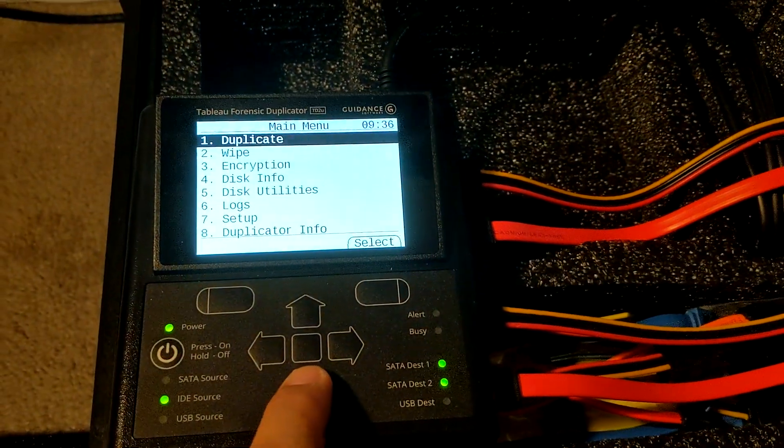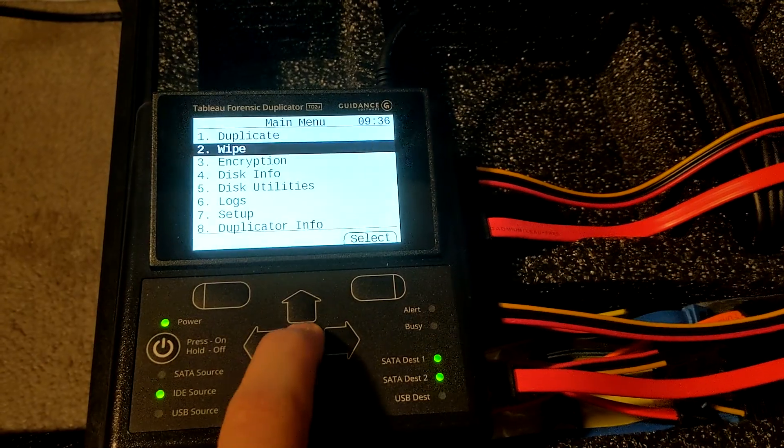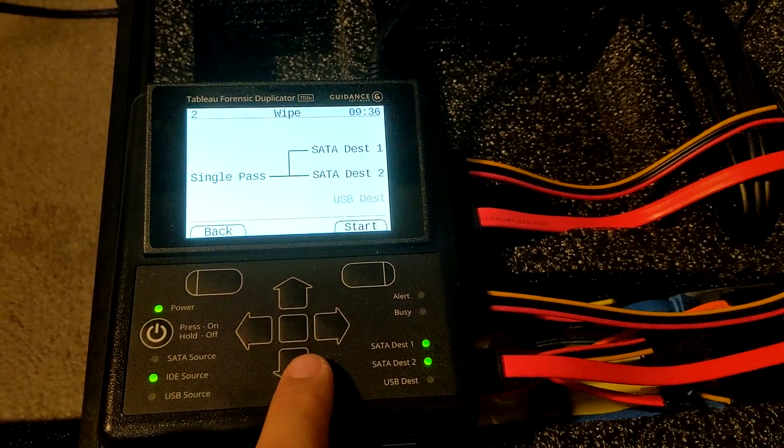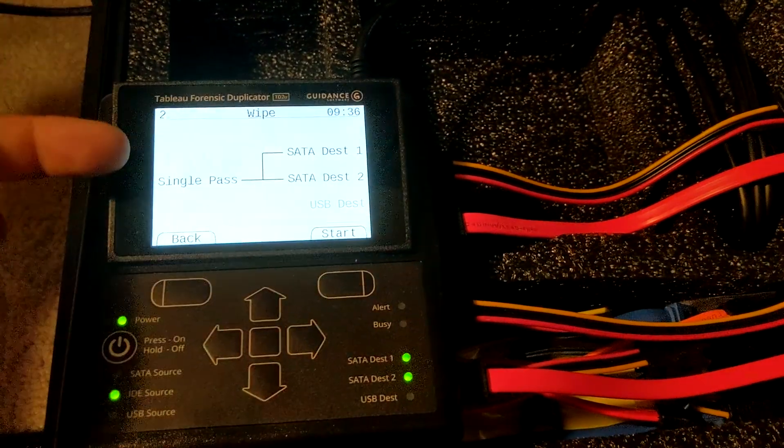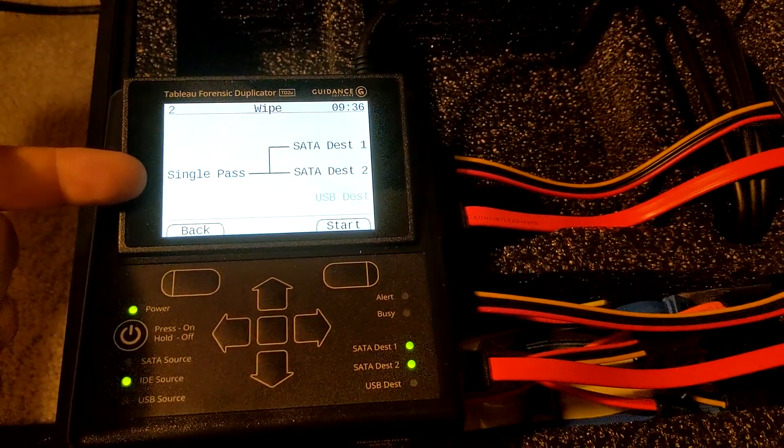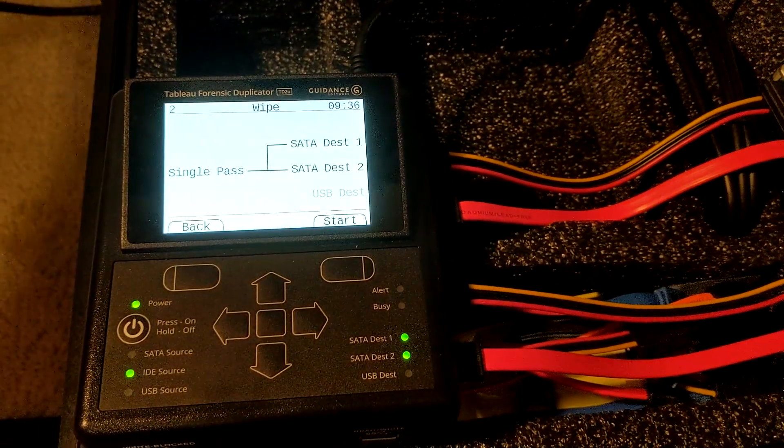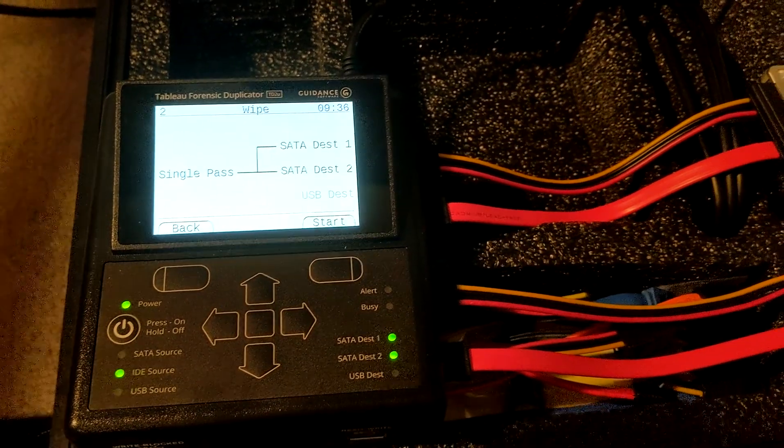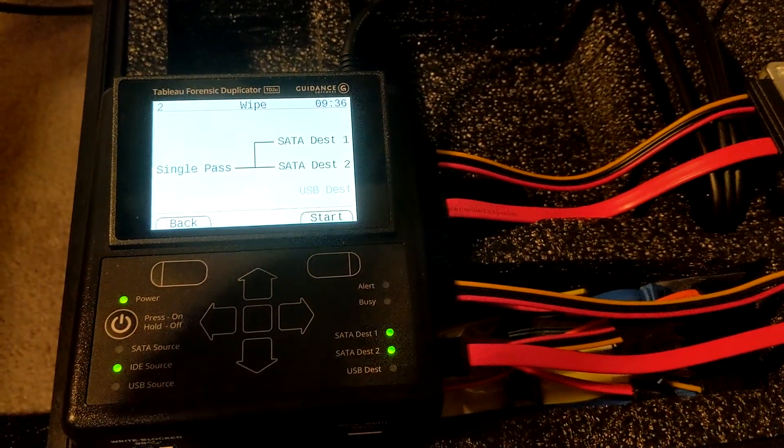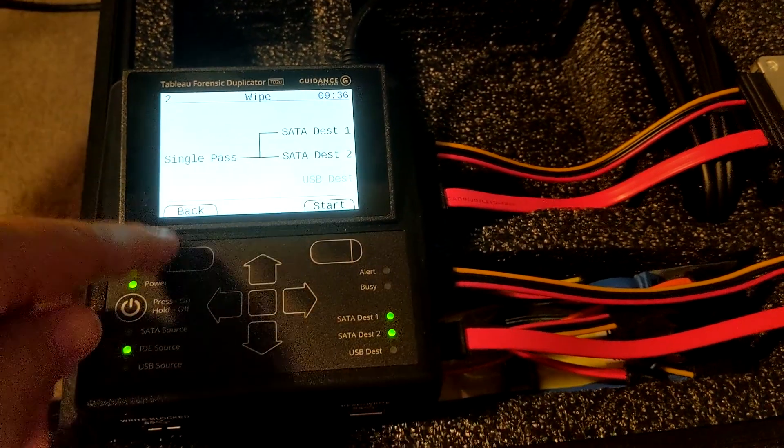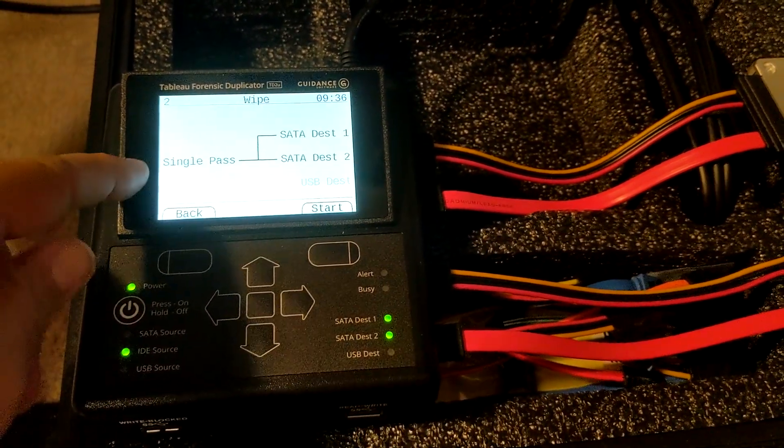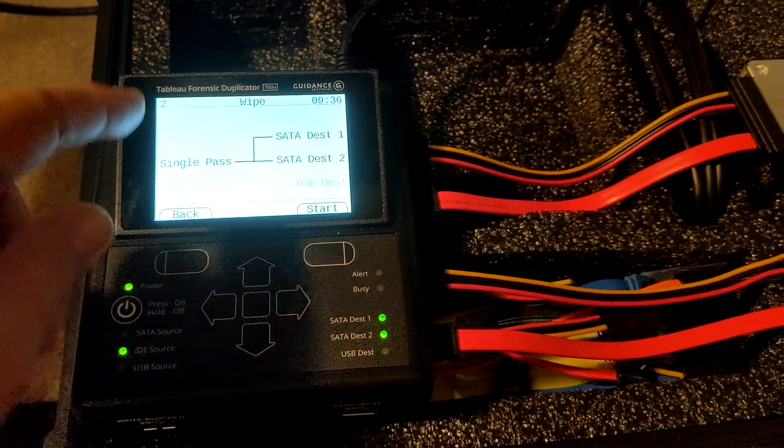It doesn't really give us anything else to change that. So to change this single pass, because we want to do more than one pass, you want to scroll down to setup and go into setup.